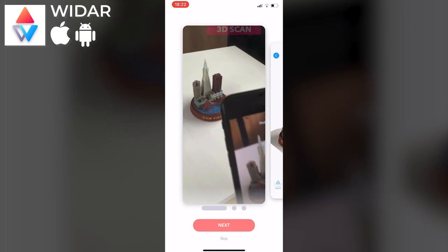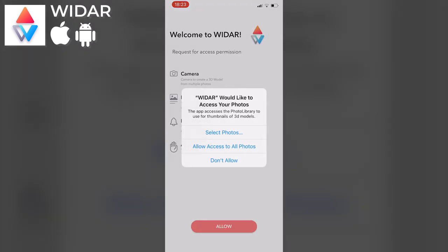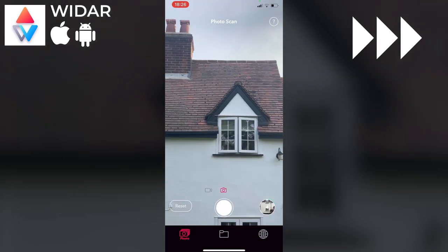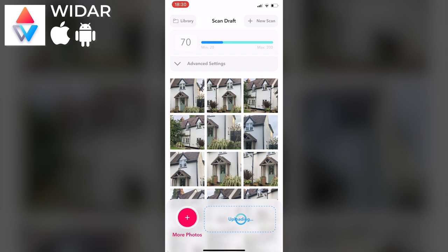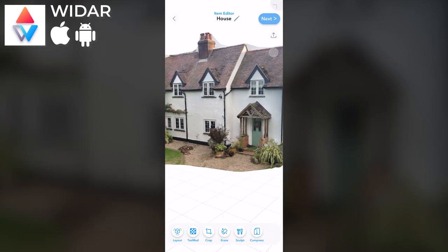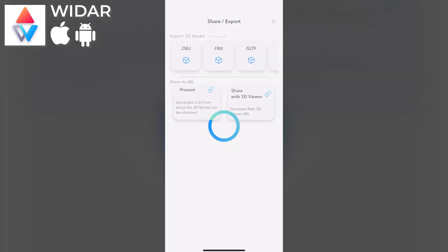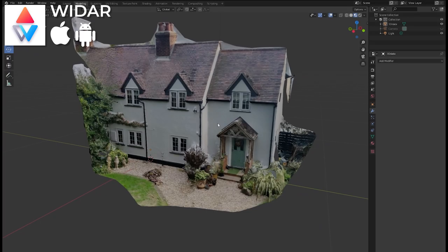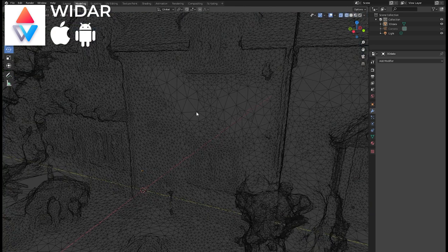On to WIDAR. This is available for Apple iOS and Android. After the tutorial introduction, granting permissions, and creating an account, I create a new project and go through the familiar process of taking lots of photos from lots of different points of view. When I reach 70 images I upload the photos for processing. Once complete I can view my 3D model along with a variety of editing tools. I can share and export in several 3D formats including OBJ, with options including AirDrop and email. The model looks good — no major holes or issues, the texture detail is pretty good, and the model isn't overly dense. Happy with these results overall.